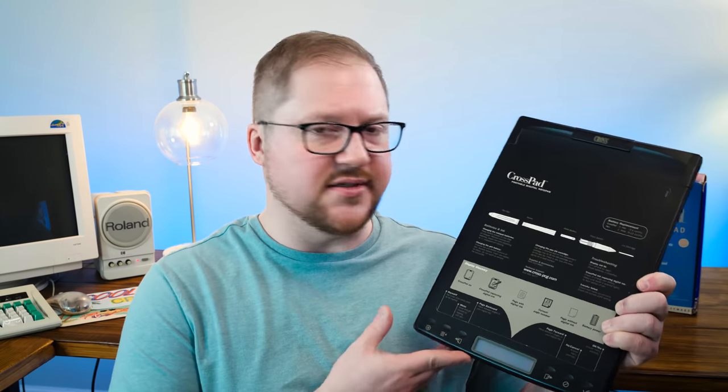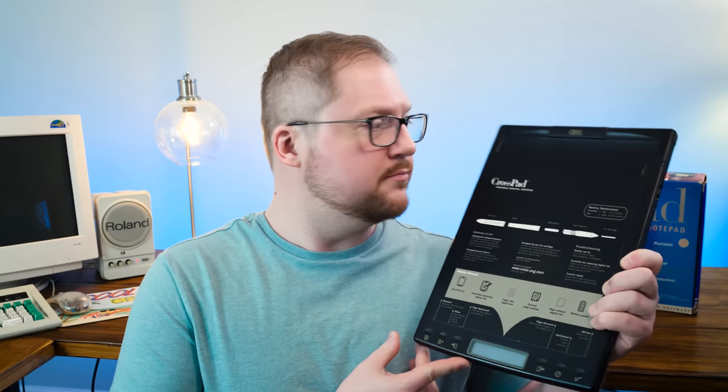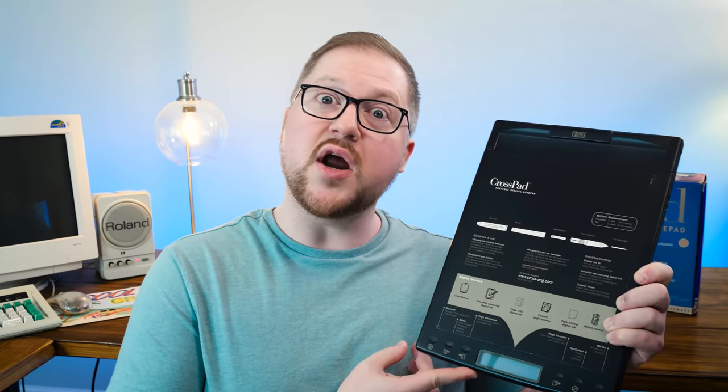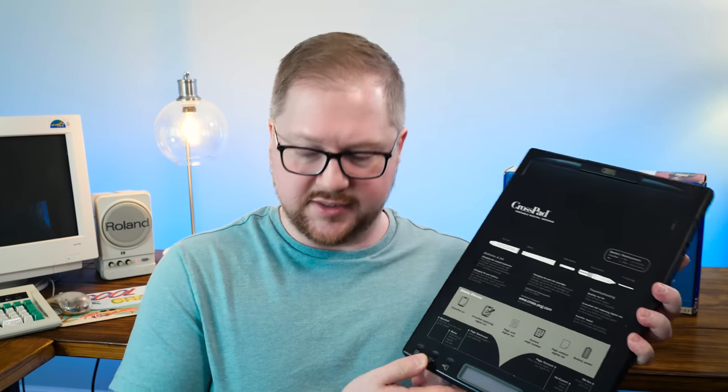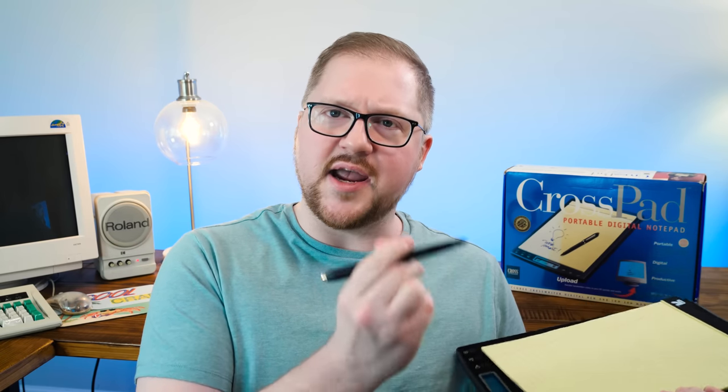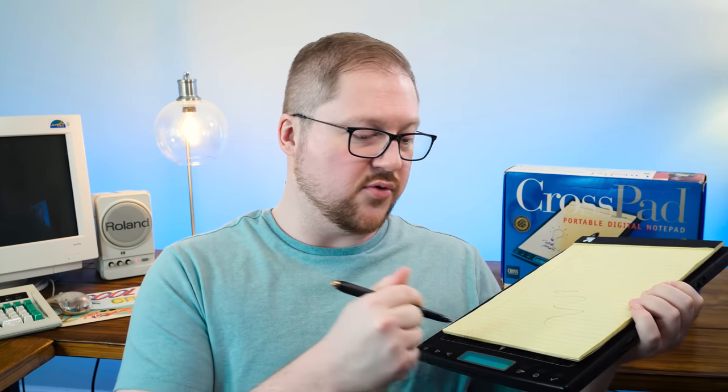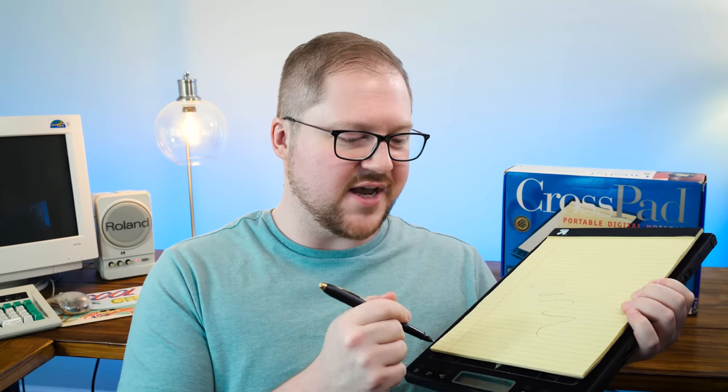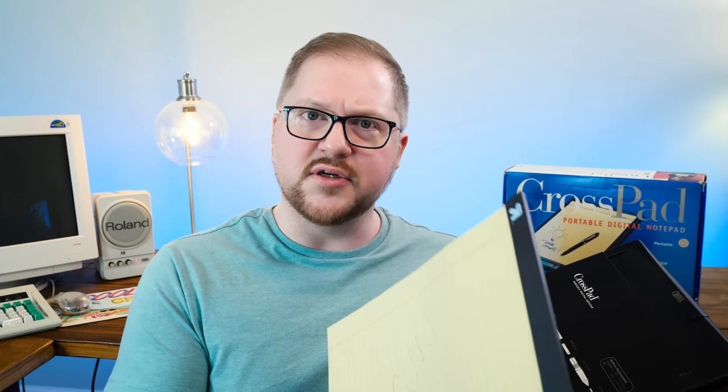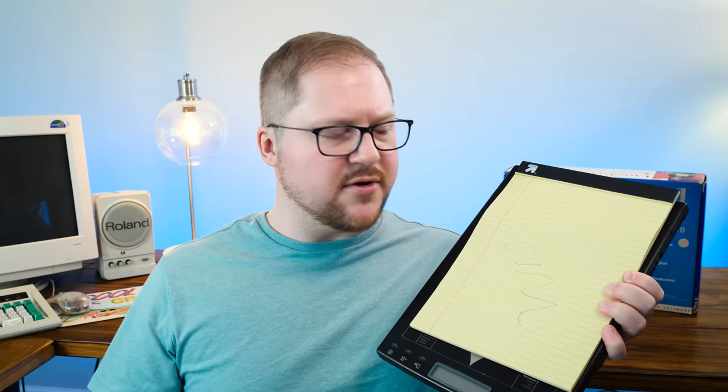Greetings and welcome to LGR Oddware, where we're taking a look at hardware and software that is odd, forgotten, and obsolete. This time it is the CrossPad from Cross. It is a pad that digitizes things. You can take any kind of paper, it doesn't do anything special, you just plop that on there and this pen will write in ink on the paper and it digitizes that ink right there in the memory, stores it so you can later retrieve it and edit it and do whatever with your text and drawings and things on a PC. I think it's fascinating and rather odd, so let's take a look.